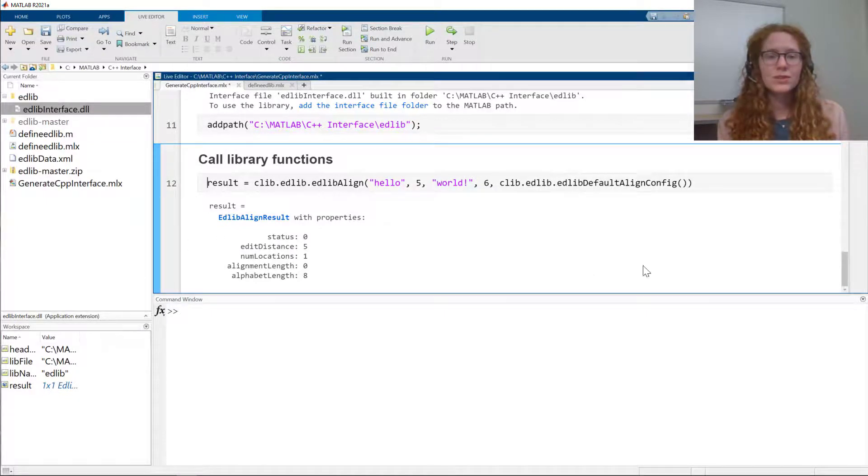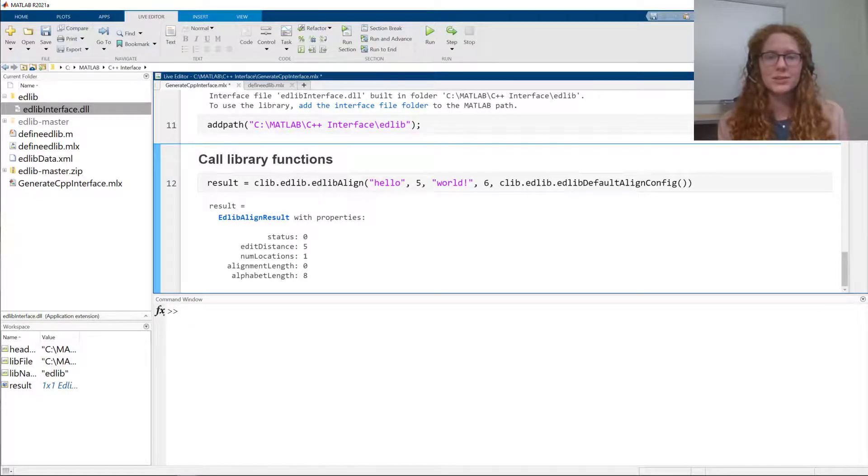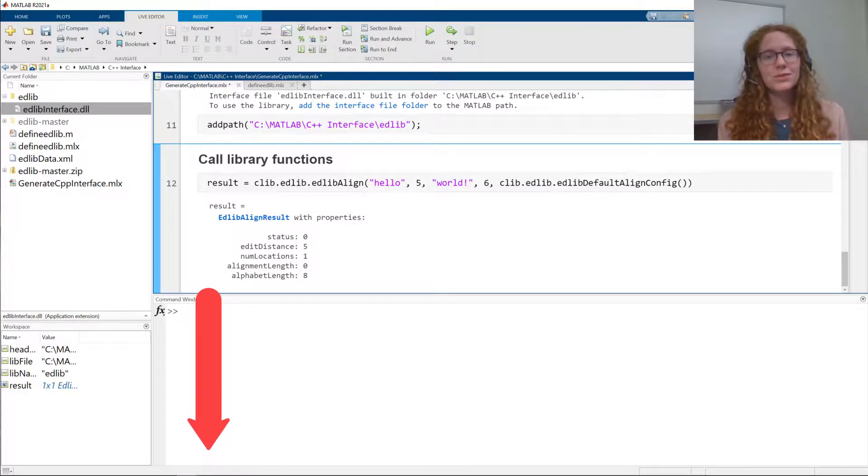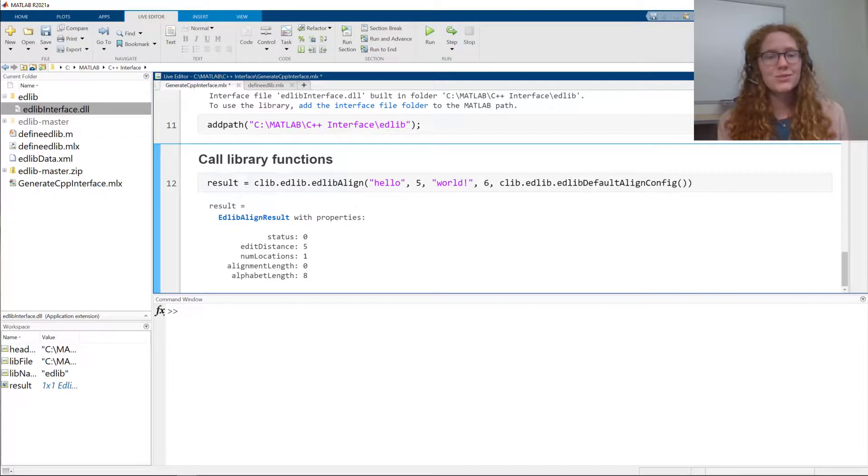I hope you've enjoyed this tutorial on how to create a MATLAB interface to a C++ library. In the video description, you can find some useful documentation links for getting started. Thank you for watching, and we hope you will give the C++ interface a try.